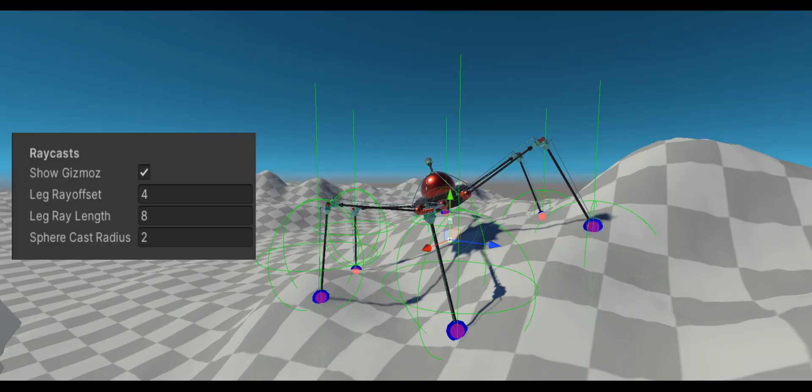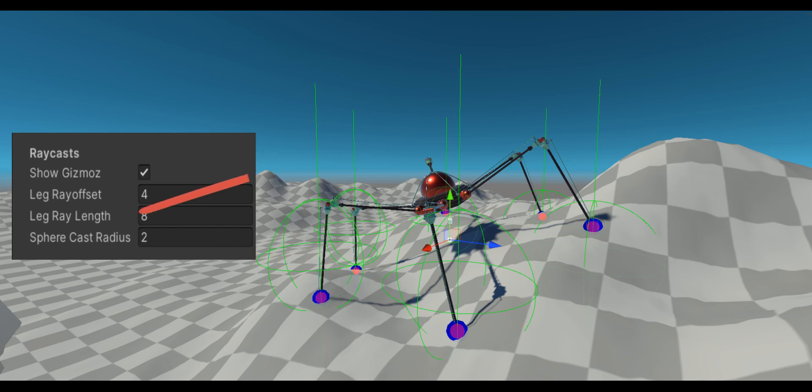Moving on to the gizmos. To find target step point, sphere cast is used with radius over sphere cast radius, range over ray cast range and offset over ray cast offset.